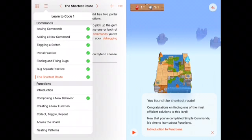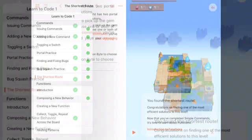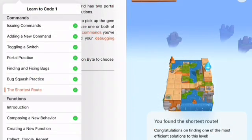I've opened up the panel on the left here, just by tapping on the top left. You can see we've completed the commands section of Learn to Code 1. And the next video will cover functions.